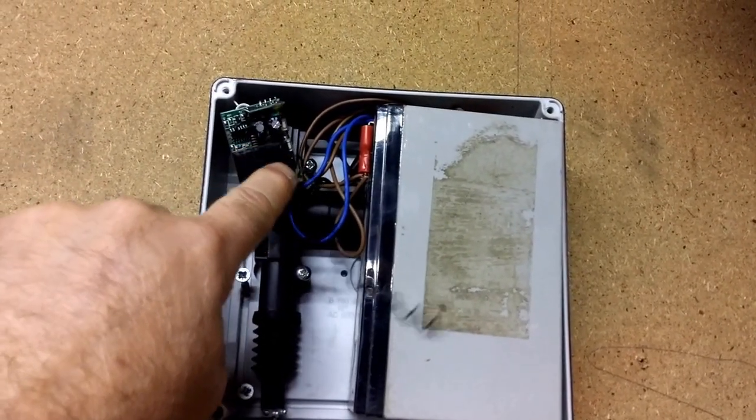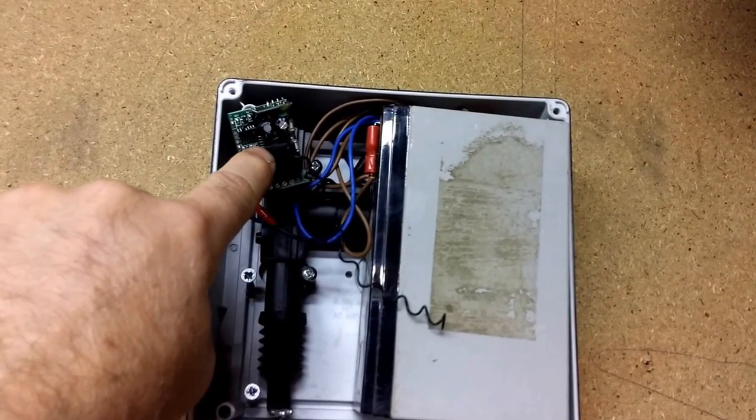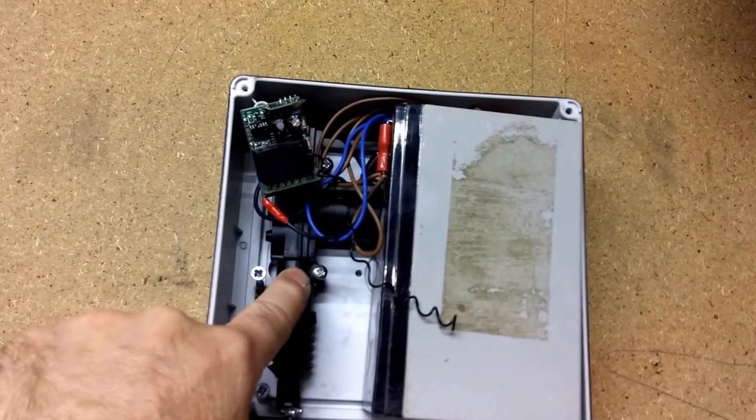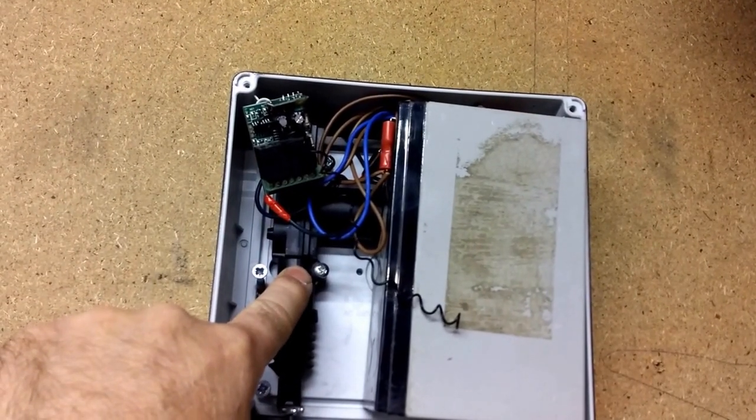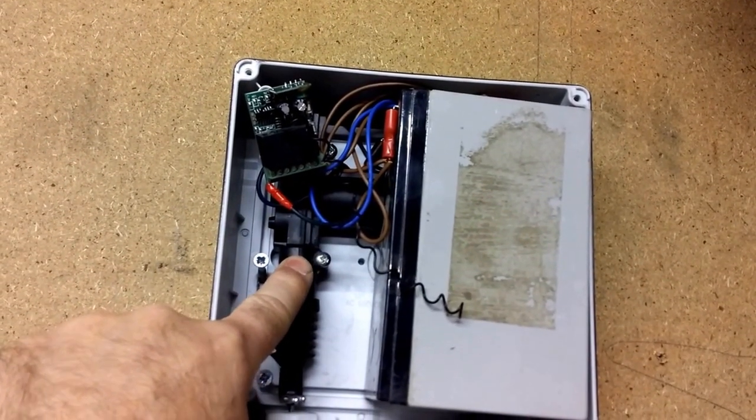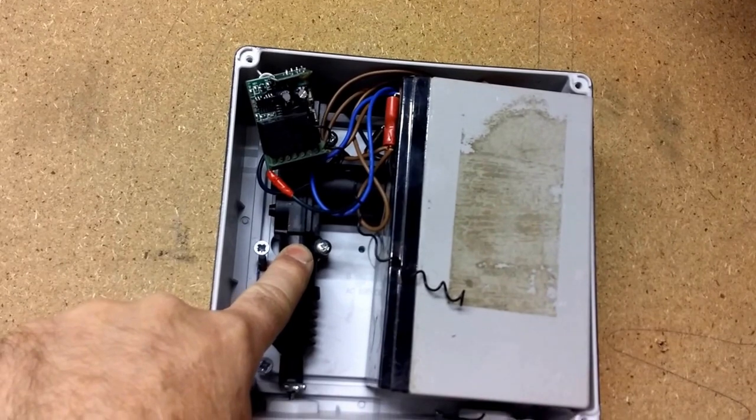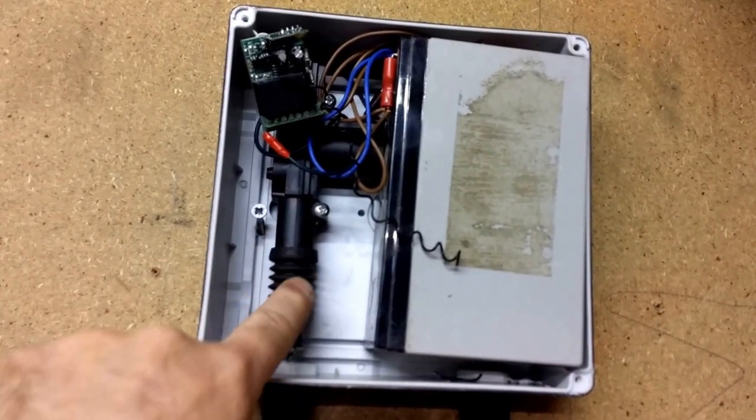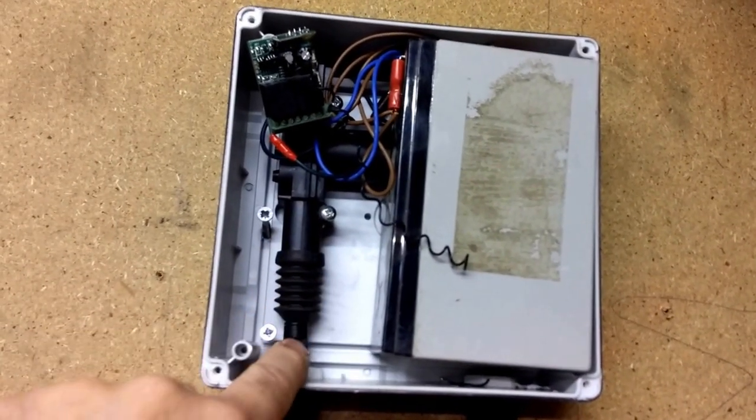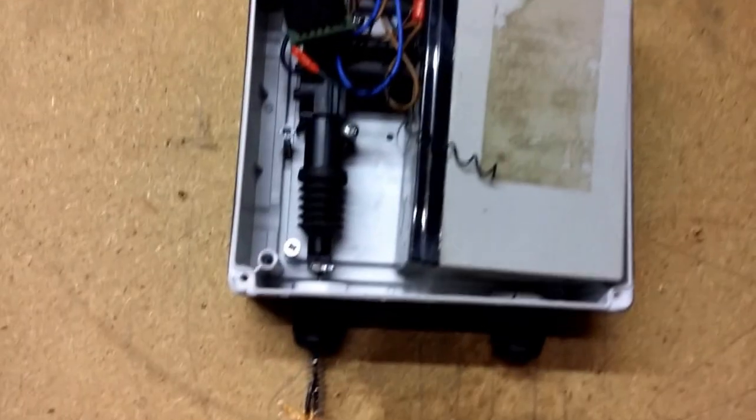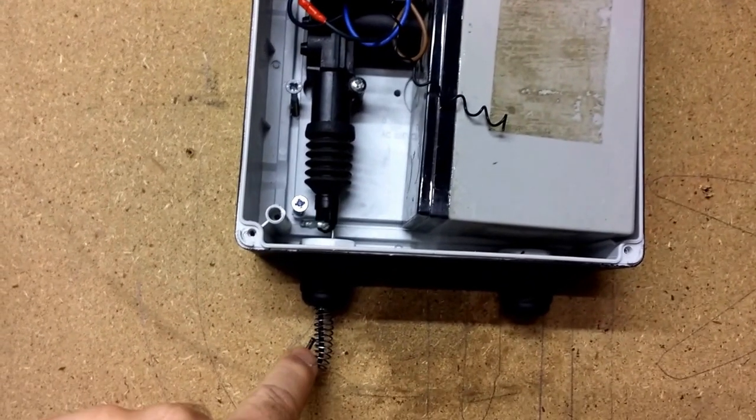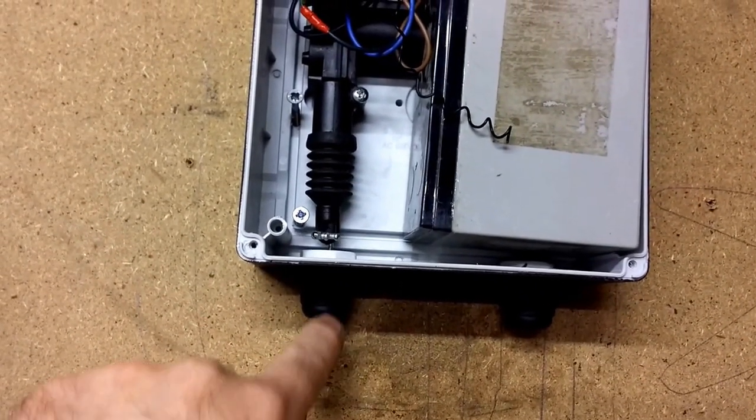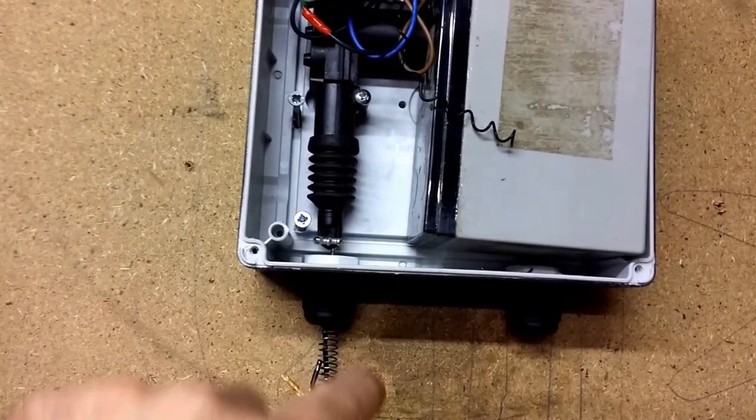Beneath that we've got a universal central locking motor, again off eBay, really cheap. There's a connecting rod coming out the bottom with a reset spring just to pull it back down again.